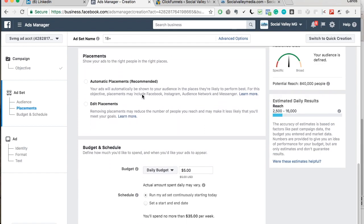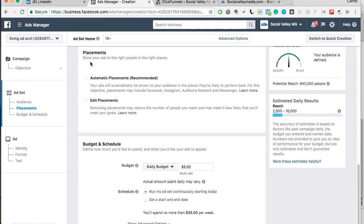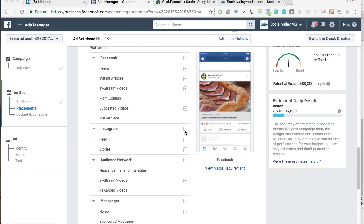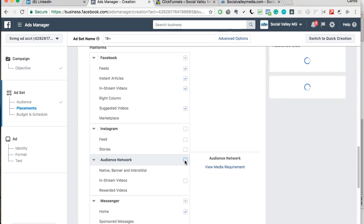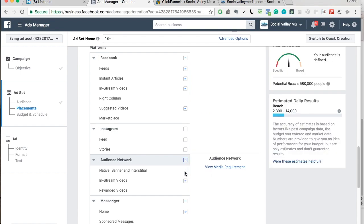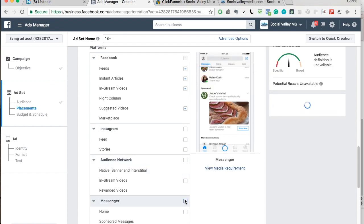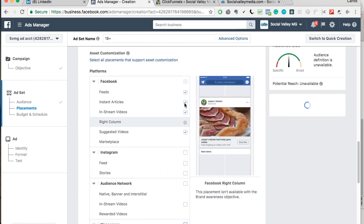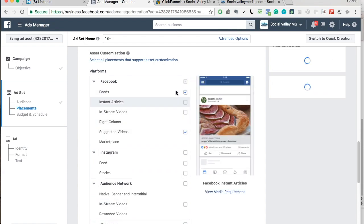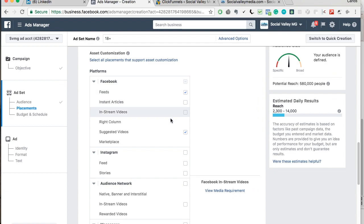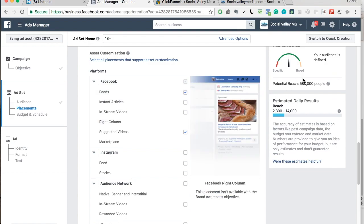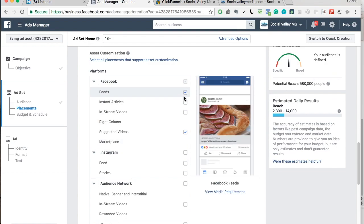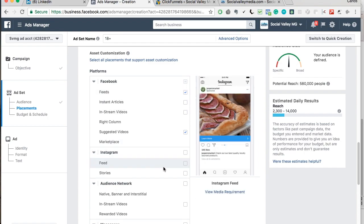Connections, leave that alone. Placements, you're going to want to select edit placements. Automatic placements means Facebook is going to just charge you a lot of money. We're going to uncheck Instagram. Uncheck audience network. Uncheck messenger. Uncheck everything except feeds. And you can see the reach died down just because we're targeting less. We're using less distribution channels.